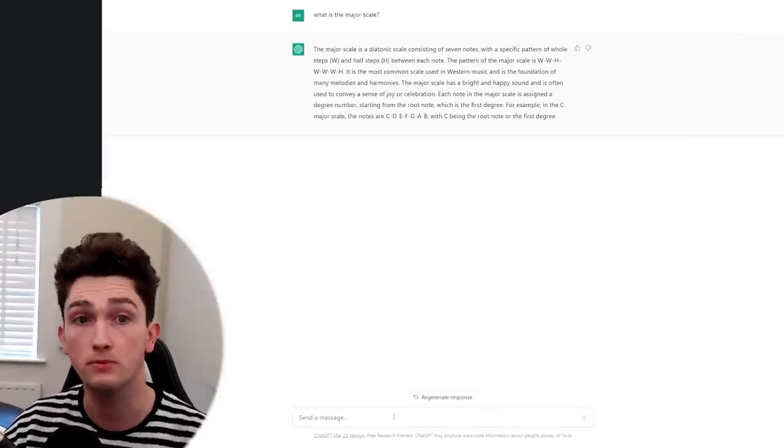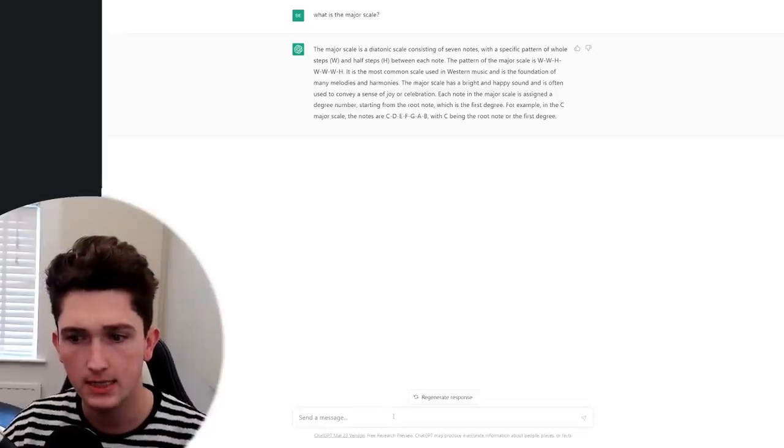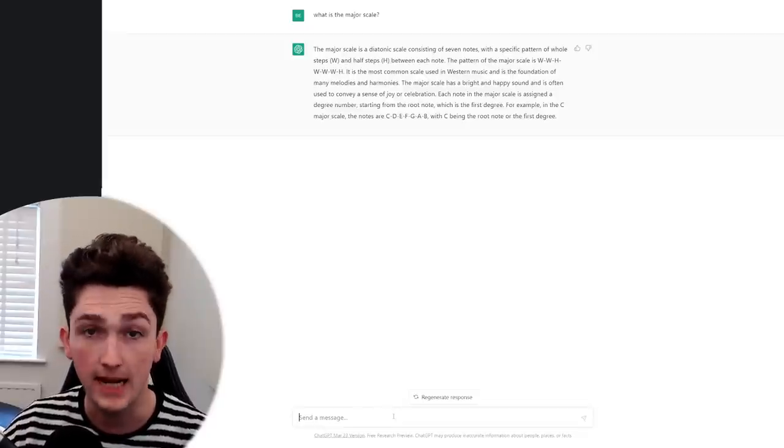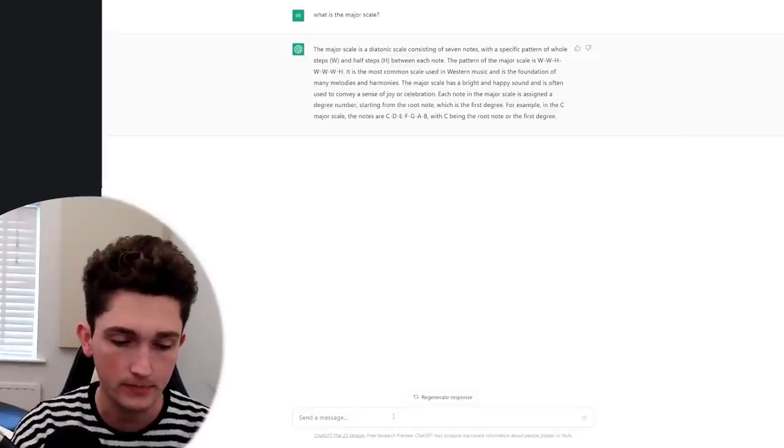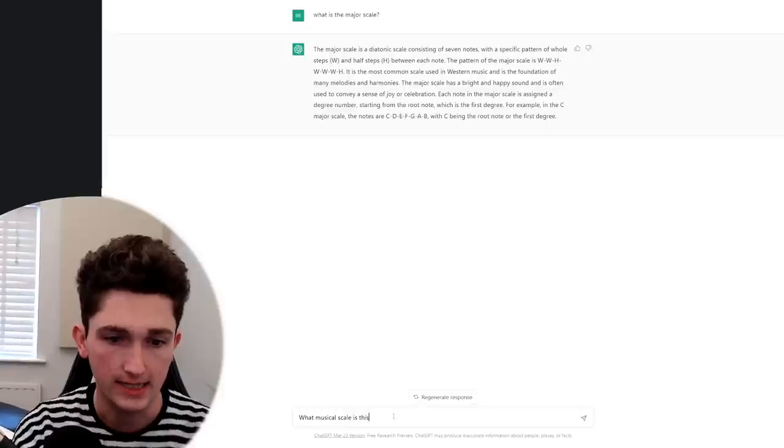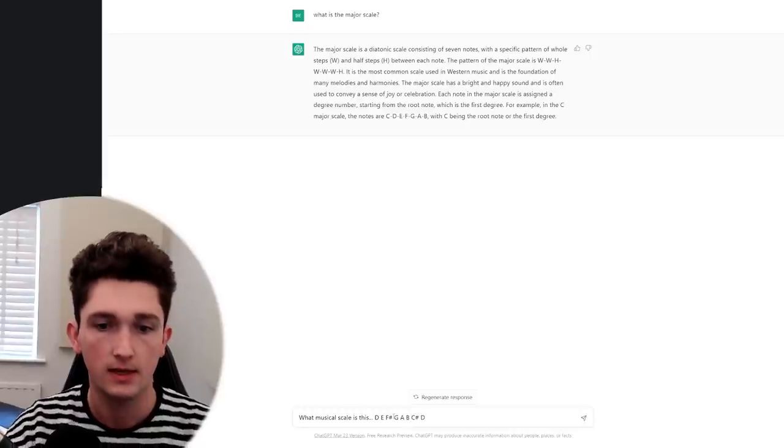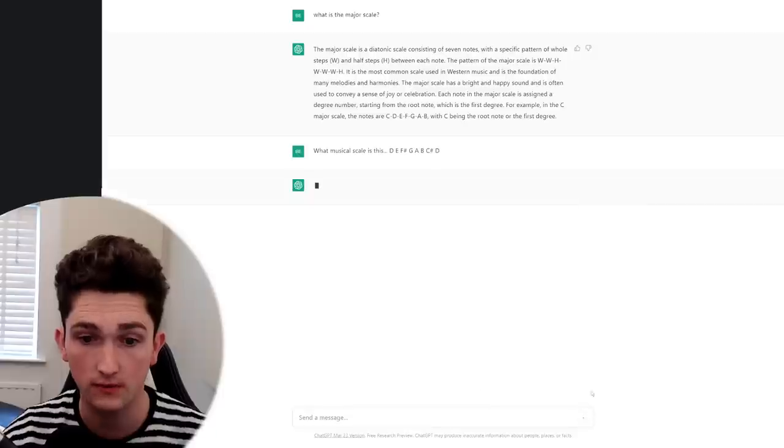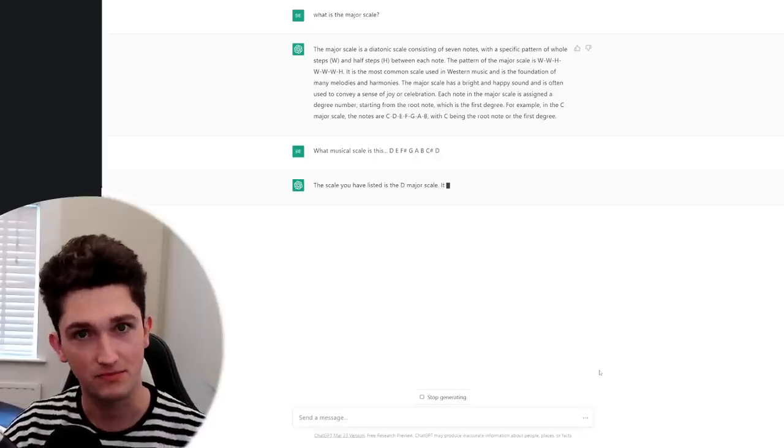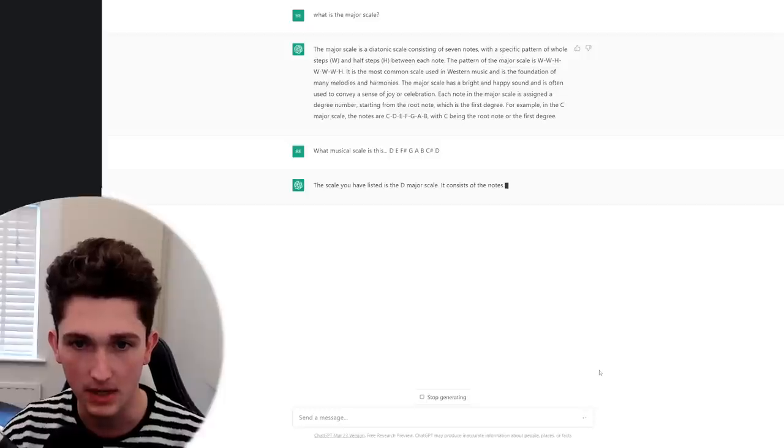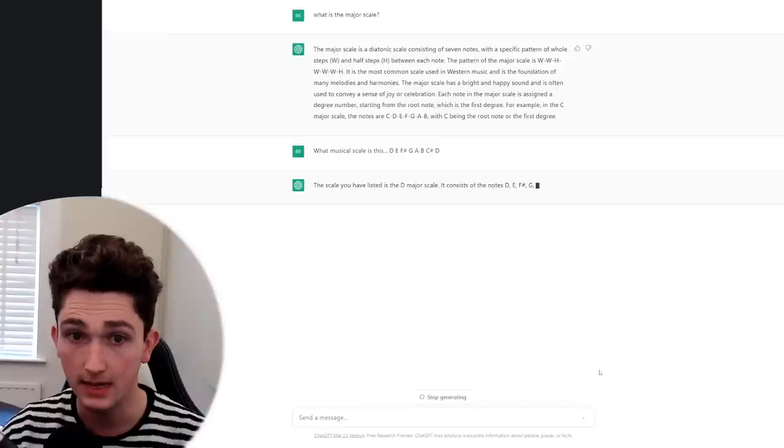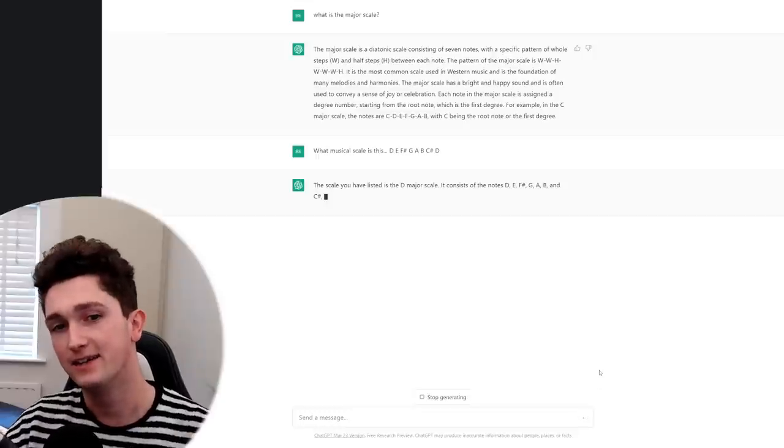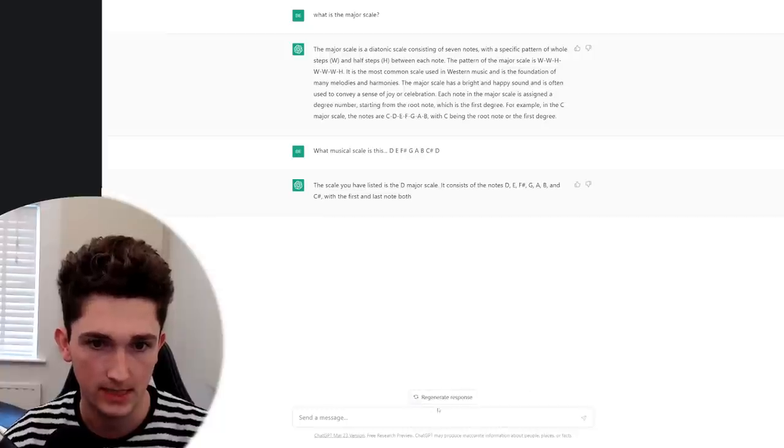Of course, you could have got the same information by just searching on Wikipedia or various other websites. So let's try something slightly more advanced. Can it name a scale, a musical scale, by just if I give it the notes. So if I say what musical scale is this? And I'll give it the notes of the D major scale and then see if it can sort of work backwards from that. Can it take the notes of the D major scale and identify it as the D major scale? The scale you have listed is the D major scale. Impressive. That's cool. It seems to be taking a little longer to do it, which makes sense. Yeah, so it could take the notes of the scale and tell me what it was. Okay, let's try a harder scale.